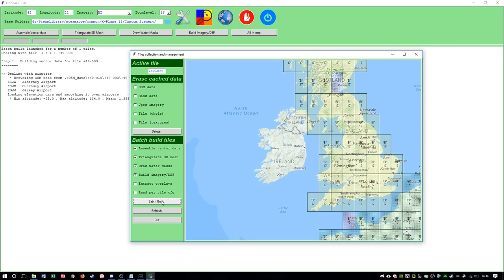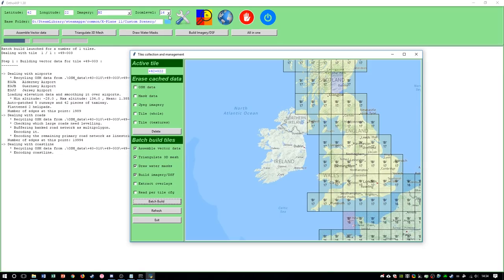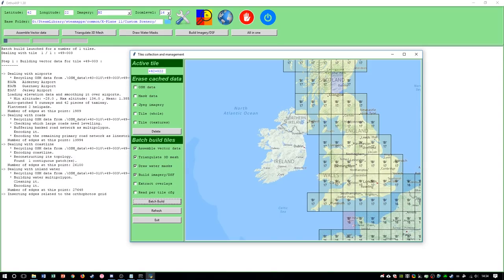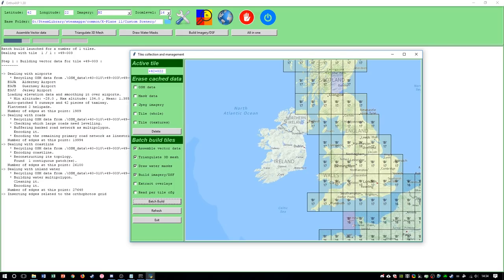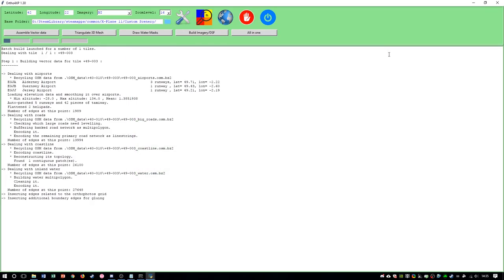So yeah, I nearly didn't choose zoom level 16. But yeah, make sure your imagery or source is the same and zoom level is the same, and it should be all good. Because you don't want to do the tile again just for nothing and then have to redo it again.